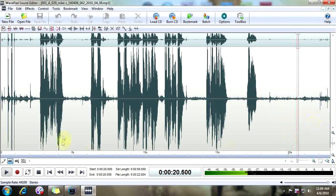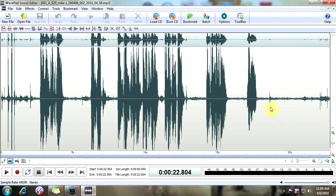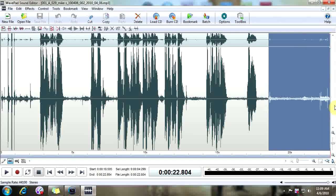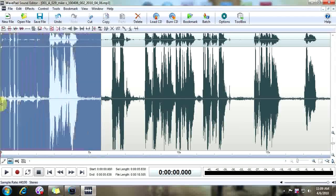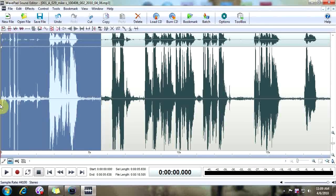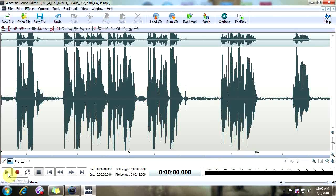Here at the end we've got some stuff we don't need, and here at the beginning we have some stuff we don't need. So in order to delete that, we're going to go to our area, left click, highlight it, and delete. We're going to do the same thing with the beginning audio we don't need, and do this for any audio that's not necessary for your file.